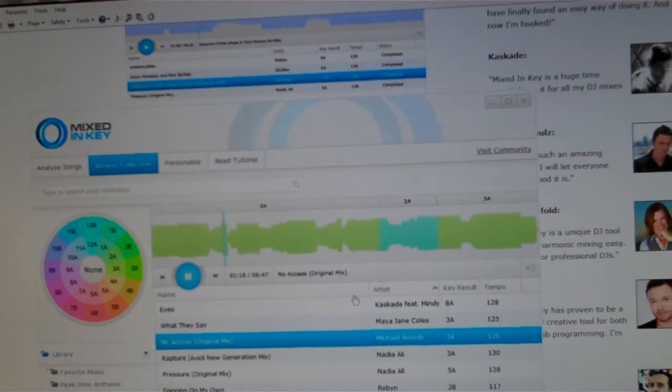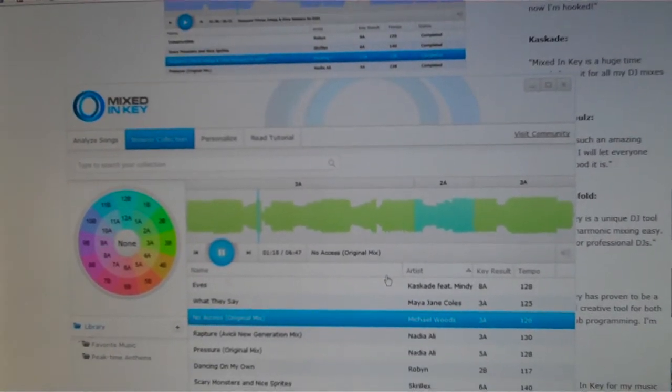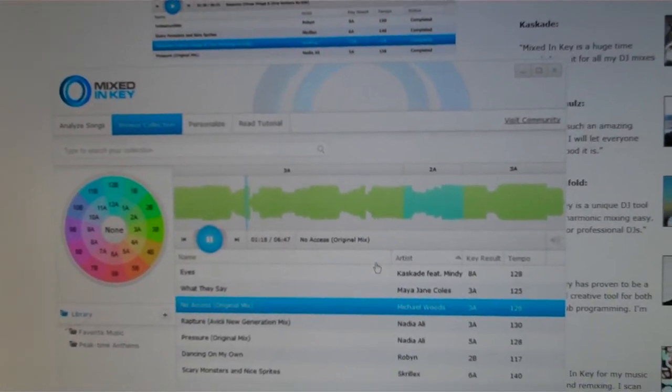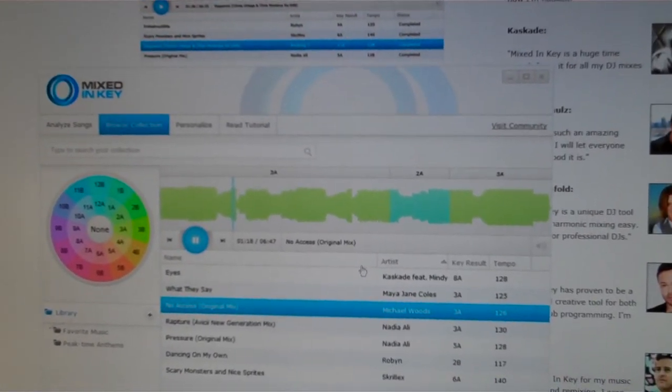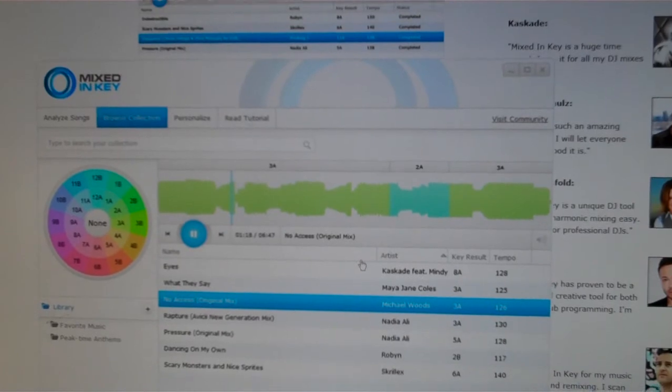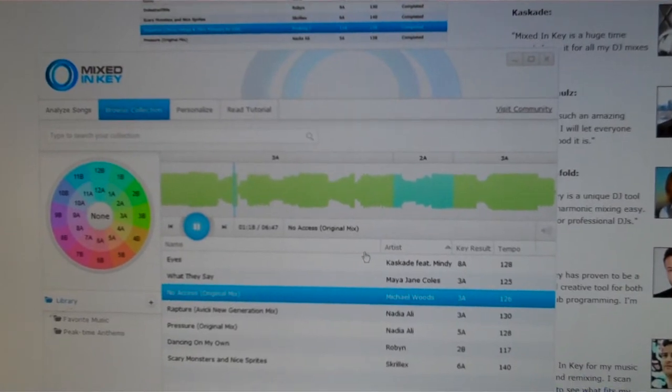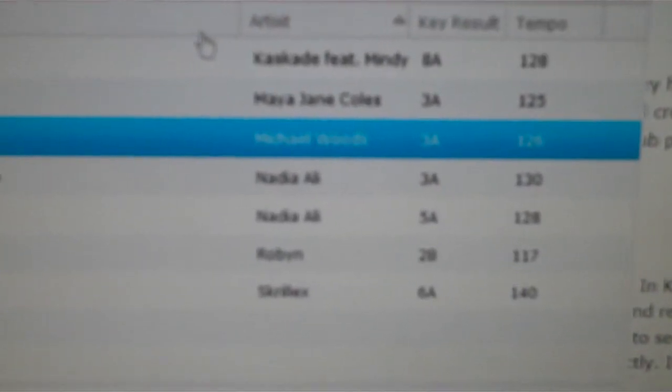Some dance songs you'll find a lot are in A for some reason, along with rock. But what it does is, using Mixed in Key, you analyze all your songs and it tells you the actual key the tracks are in.